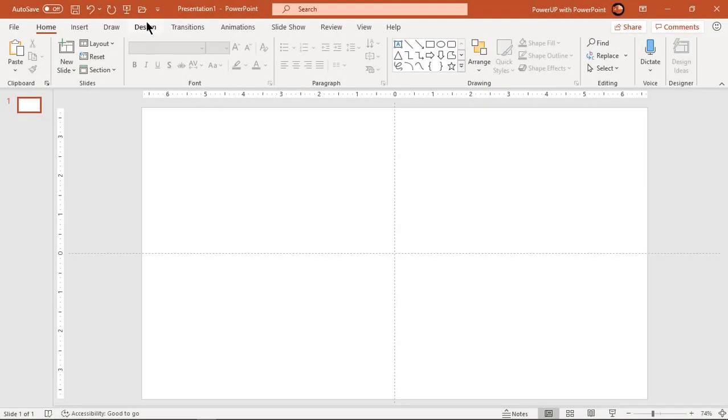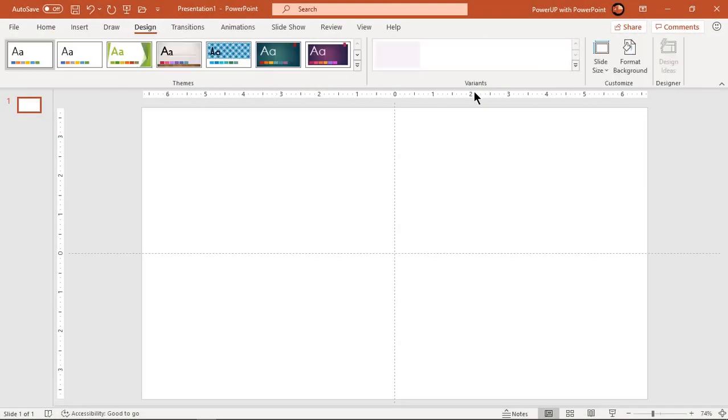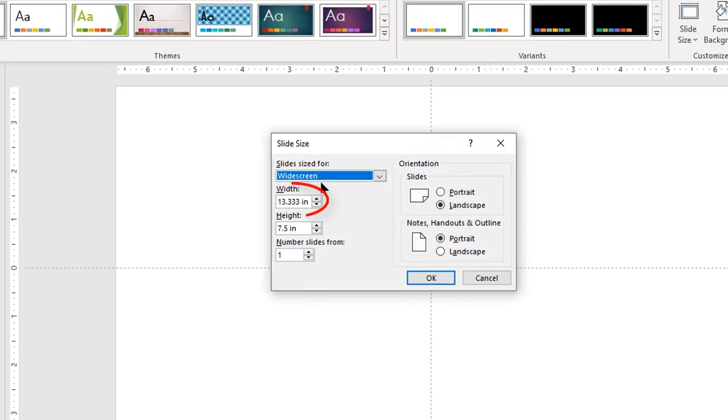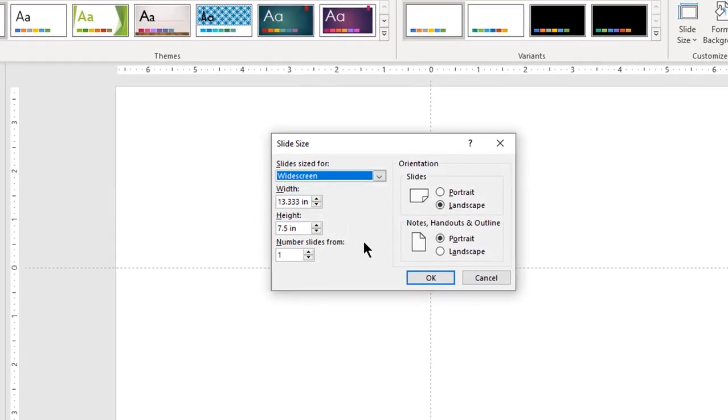Alternatively, you can go under design tab and then choose custom slide width. Divide total slide width by 5 to get each rectangle width.